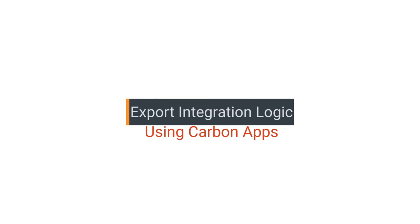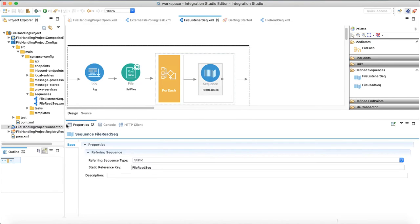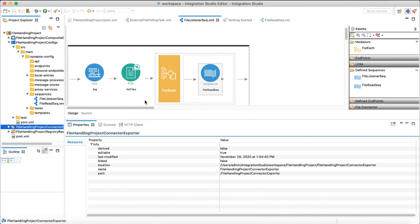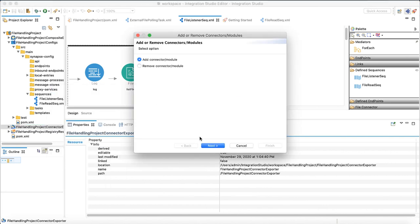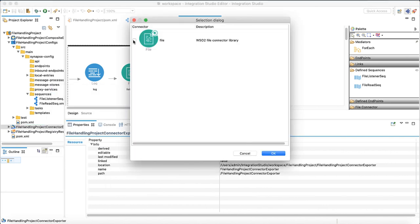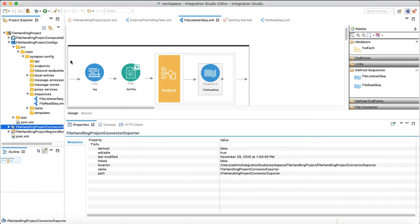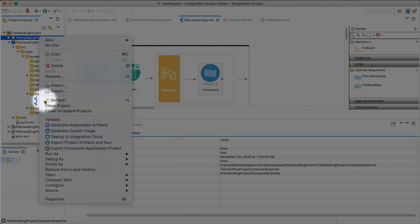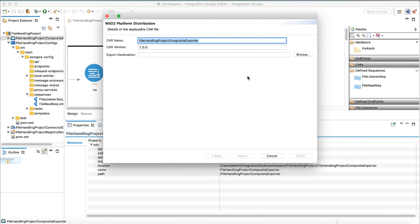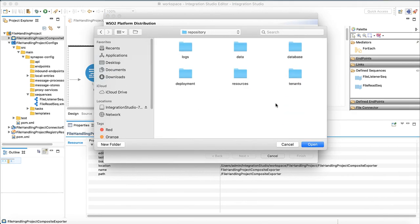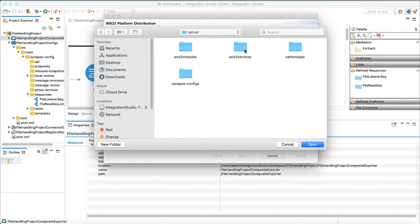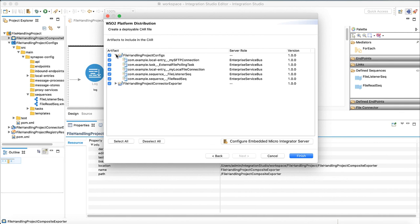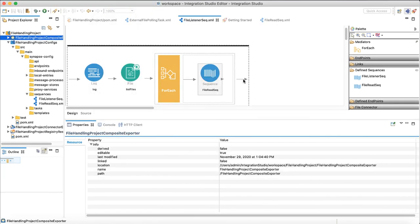Before we export the logic, we need to add the imported connector to connector exporter project. Then only we can package and export the connector. Choose and add the file connector from workplace. Now right click on composite application project and export the C-app. You need to choose a destination to export. I will choose MI Repository Deployment Server Carbon Apps folder. This is where you need to deploy your C-apps in WSO2EI Server. Choose all the artifacts and click finish. Now the logic is exported as a deployable C-app to WSO2EI Server.